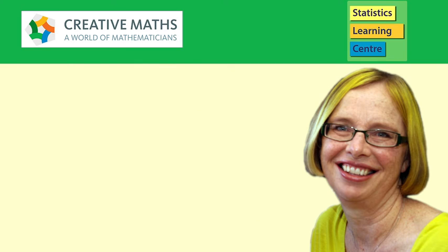Hi, I'm Dr Nick from Creative Maths, including Statistics Learning Centre.